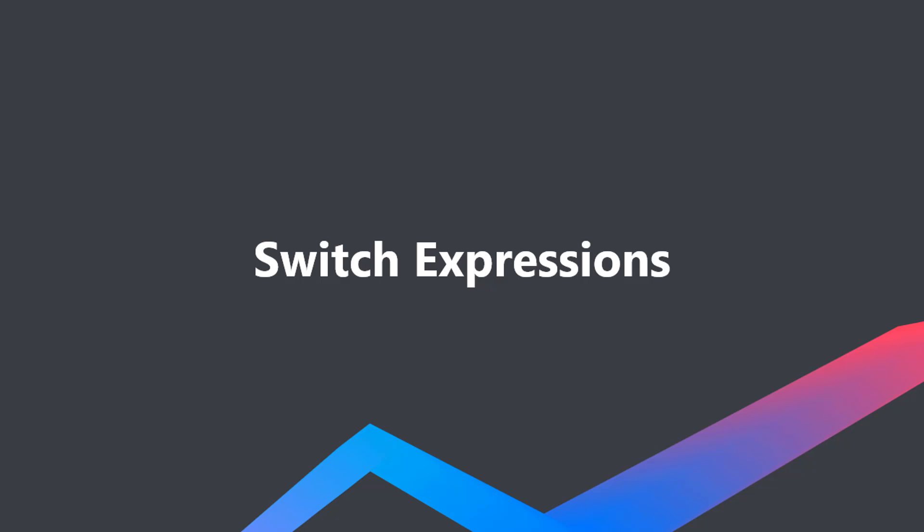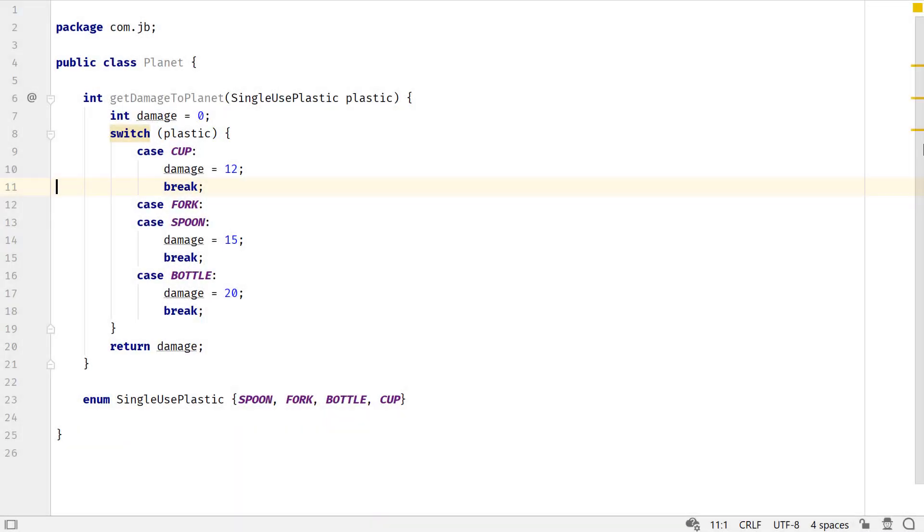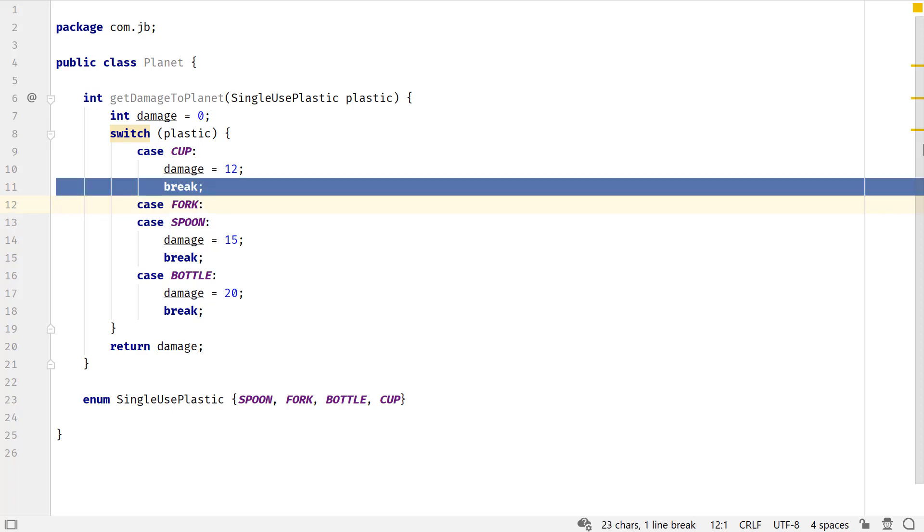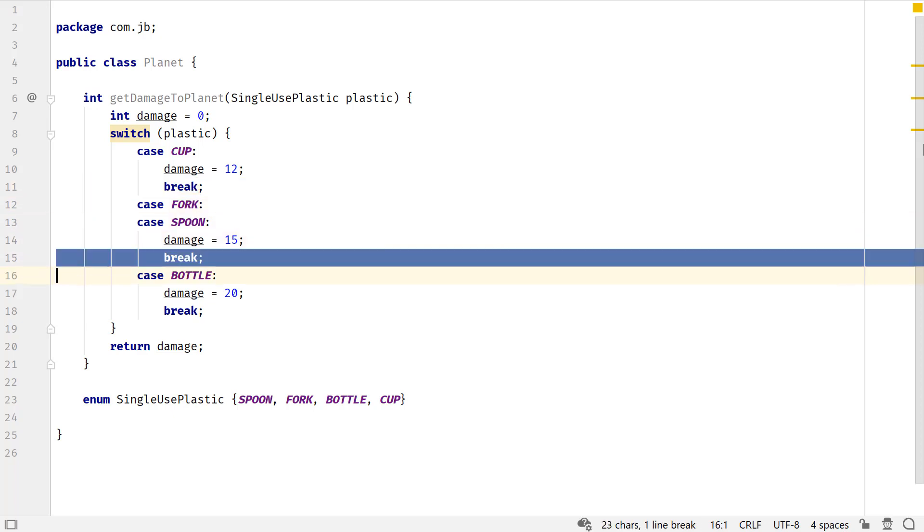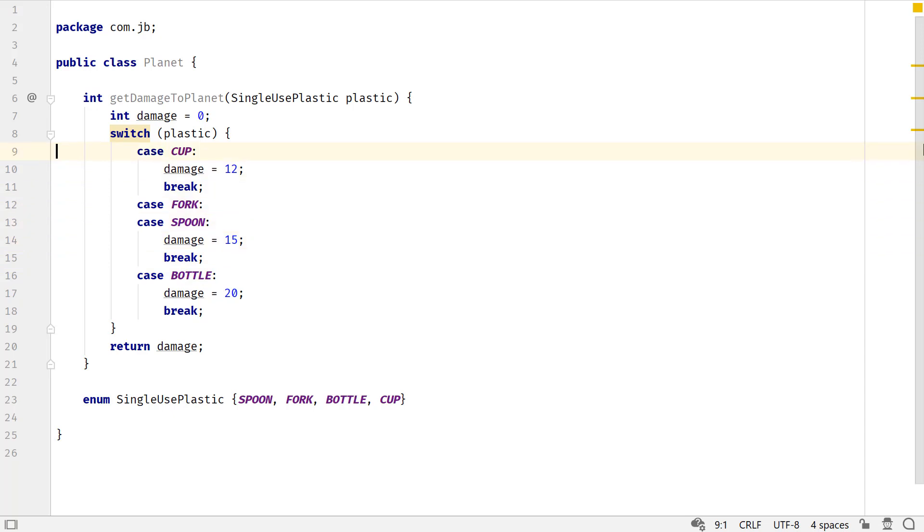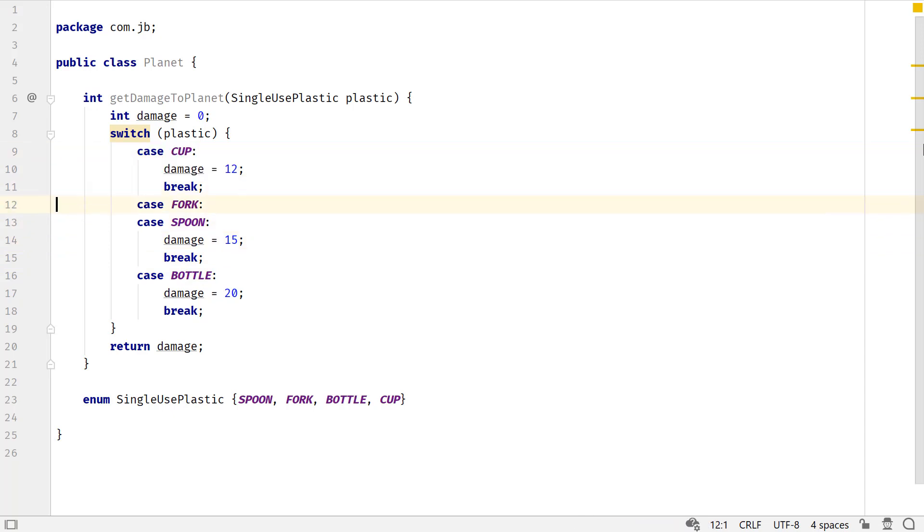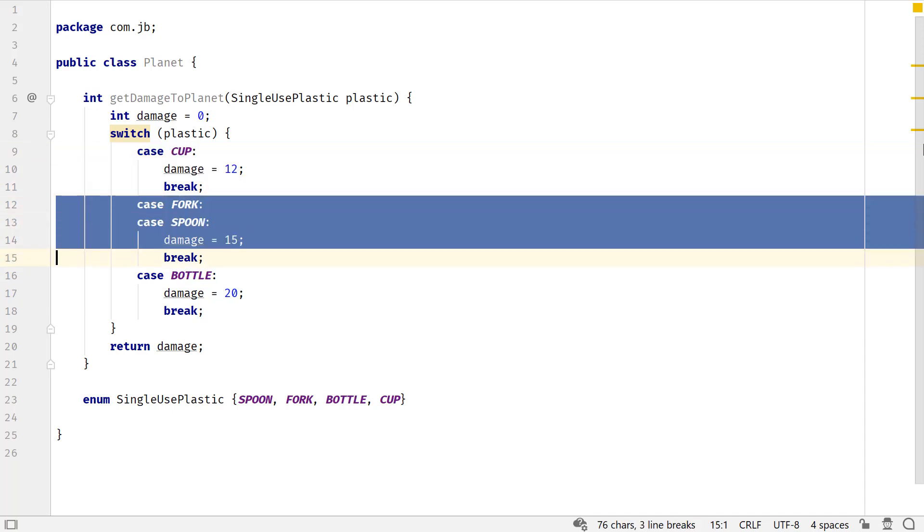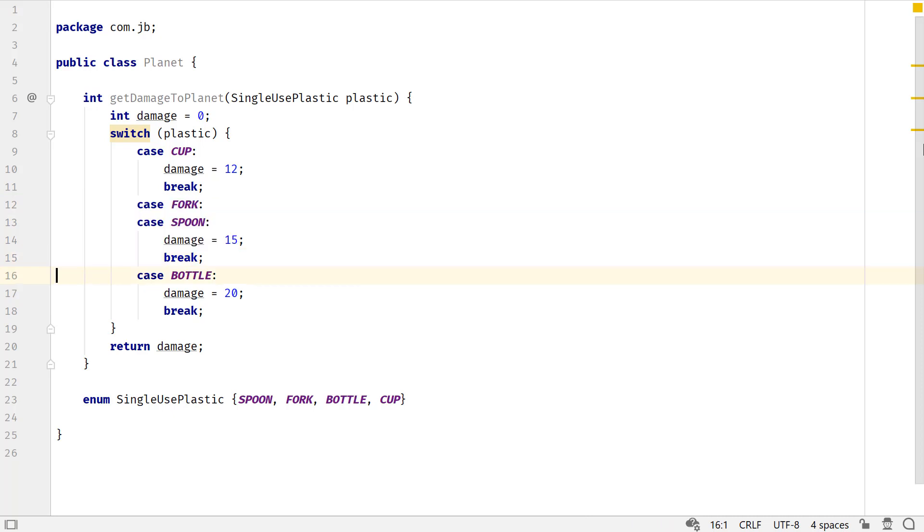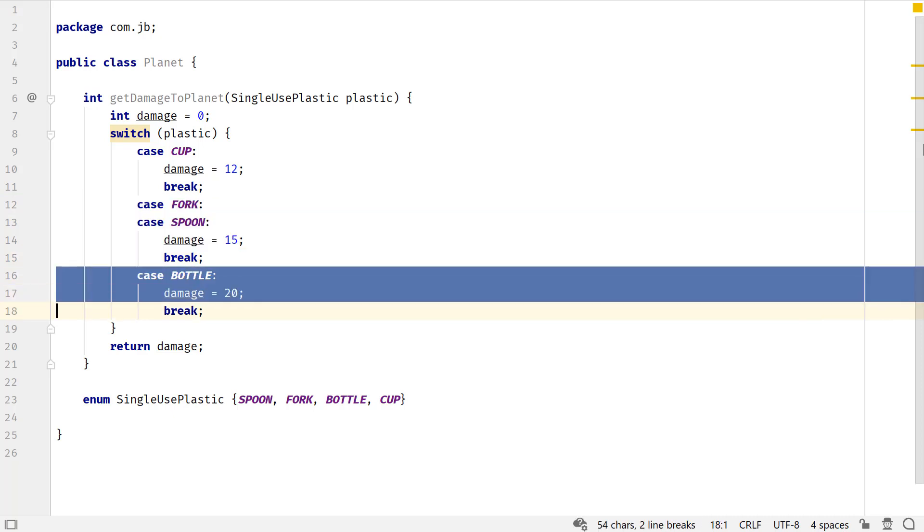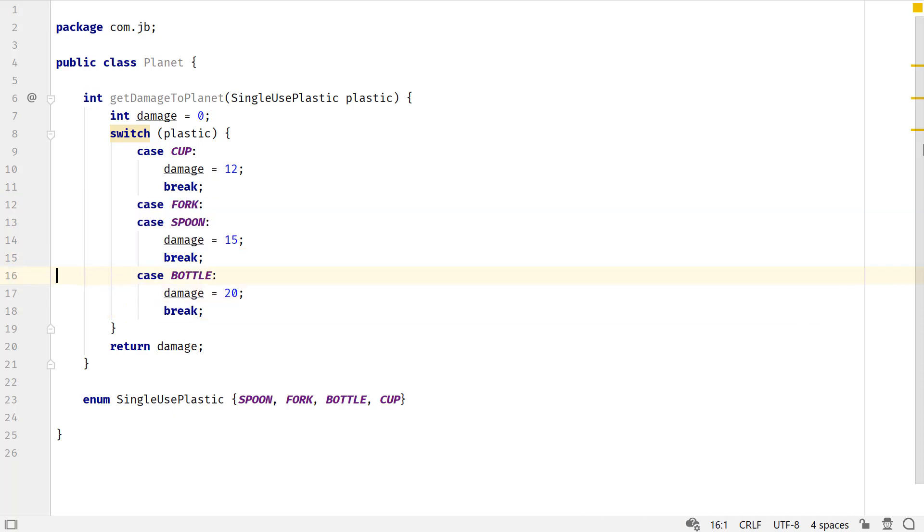Initially released with Java 12, switch expressions extend the switch statement, so it could also be used to return a value. This is an example of a switch statement. The control would fall through the switch labels without the break statements. Though often used as multi-way conditions to assign variables,